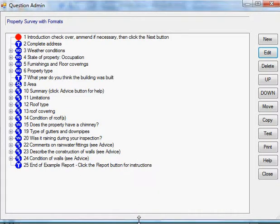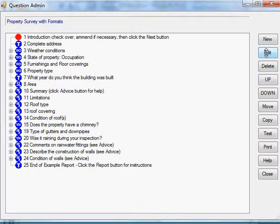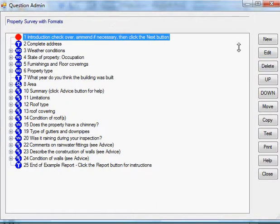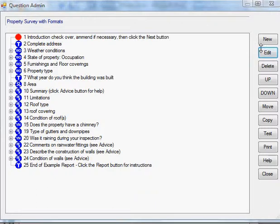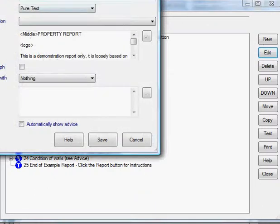This is a quick video to show how formatting can work in AlbaRite. Basically what you do is add instructions into the template. In this case I'm just going to edit this question here and put a couple of instructions.